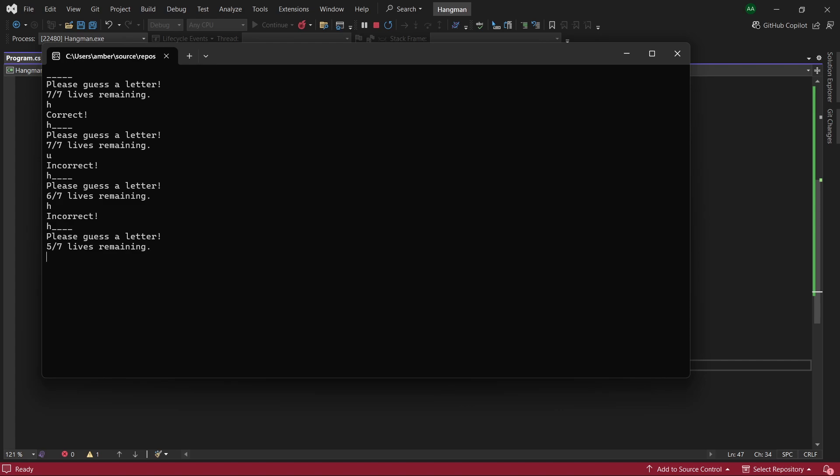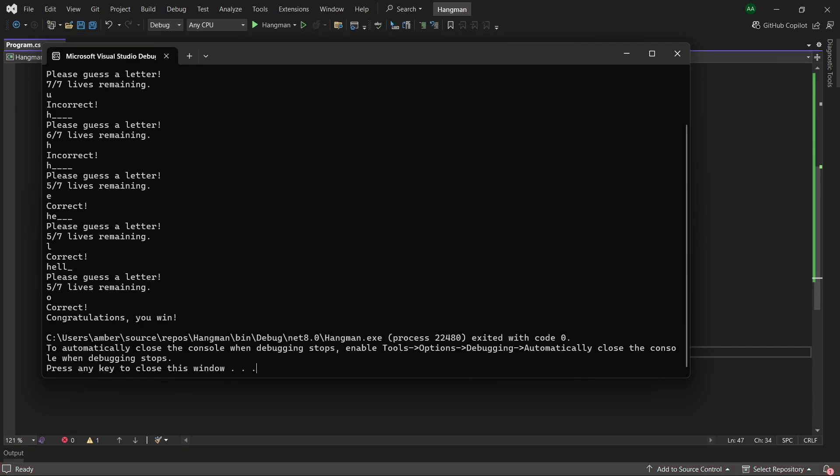Next let's correctly guess all of the letters. You can see that both l's were added to the word. Finally let's do o and it says correct, congratulations you win.